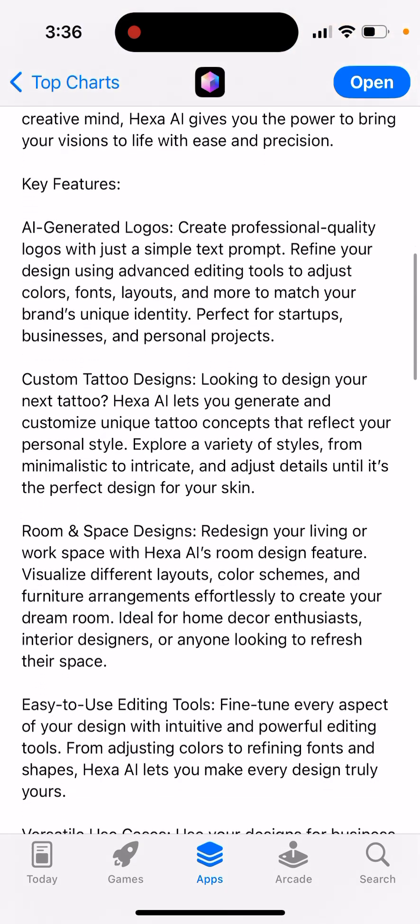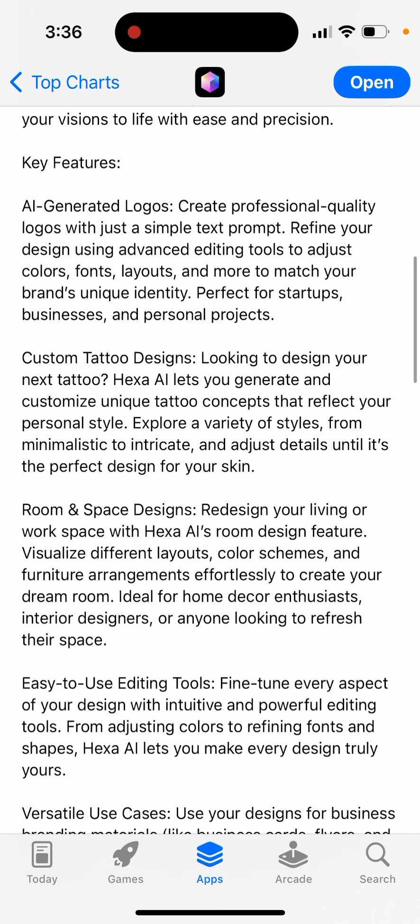AI generated logos — create professional quality logos with just a simple text prompt. Refine your design using advanced editing tools to adjust colors, fonts, layouts and more to match your brand's unique identity.